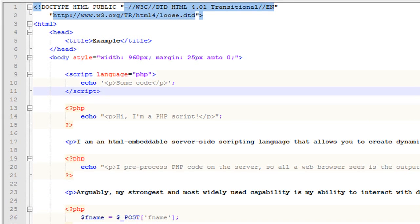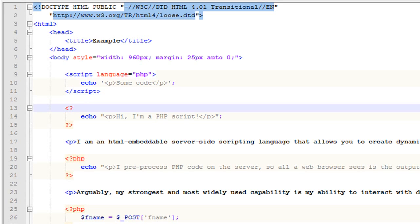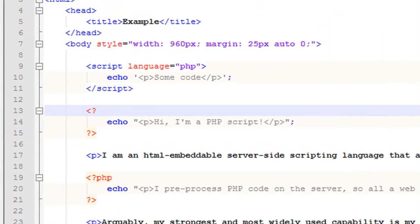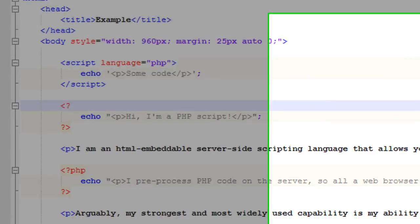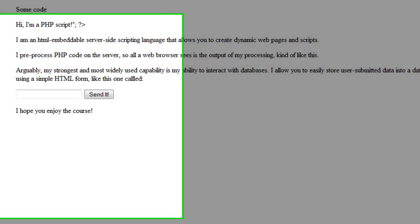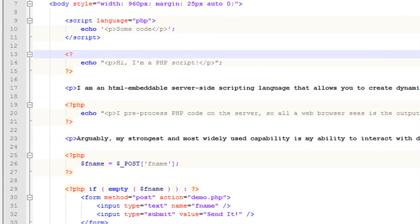You can also use what are called short tags where you just get rid of this PHP and you use it like this. Of course, you have to have short tags enabled in your PHP ini file and I don't. So you'll notice that we get some weird funkiness over here. That's why that doesn't work.